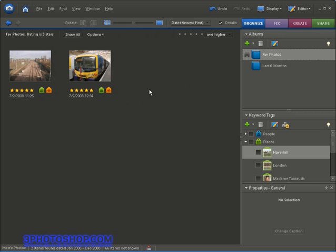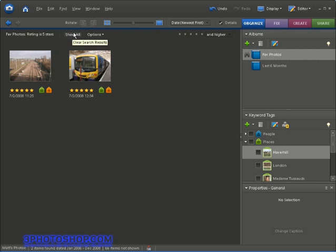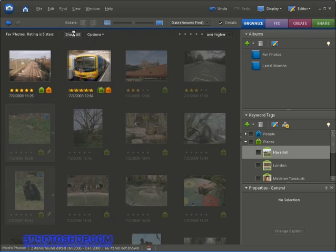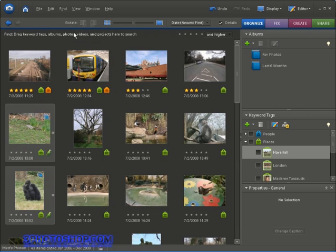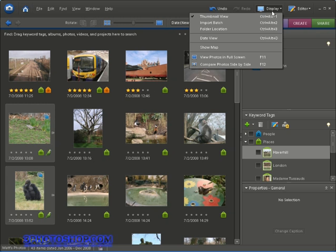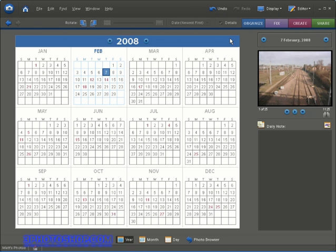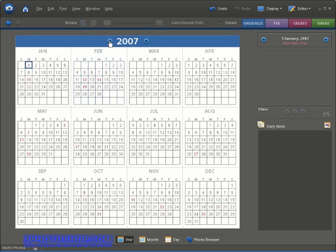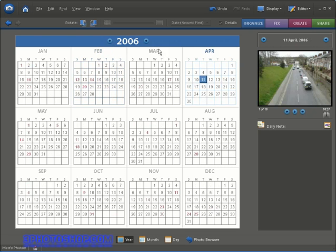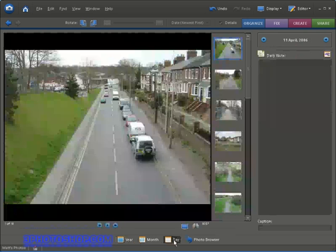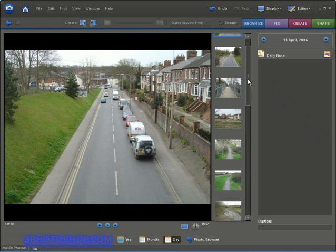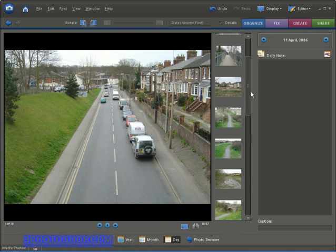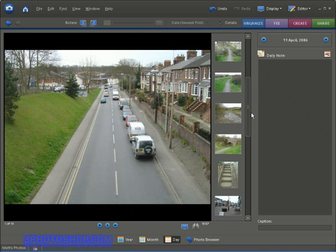Okay just a couple more things I want to show you before we finish up here inside the organizer. I'm going to hit the show all button to see all the photographs then I'm going to come up here and select the display options and then choose the date view. Now I can find photographs based on when I took them so if I navigate back to 2006 here for example you can see that I have some photographs which were taken on the 11th of April and if I select the date and then come down here to the bottom and click the day option I get to see all the images I took on this day. So it's just another way of organizing and actually finding photographs here inside of Photoshop Elements.